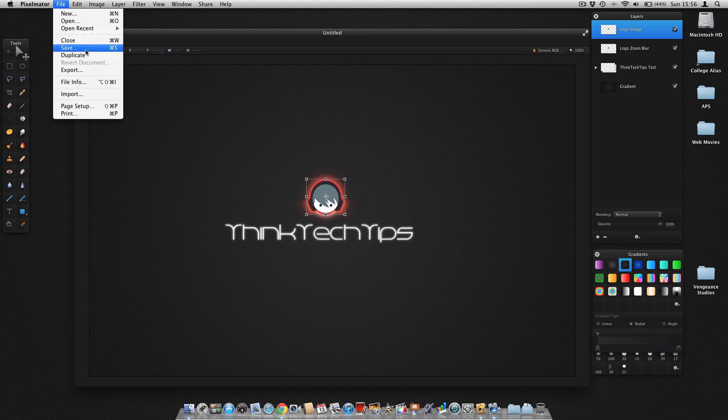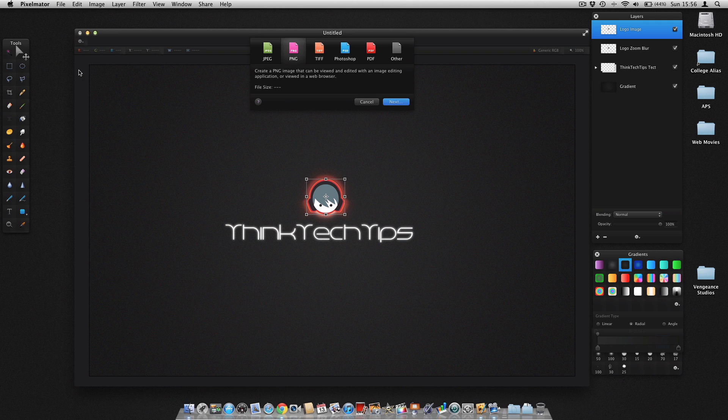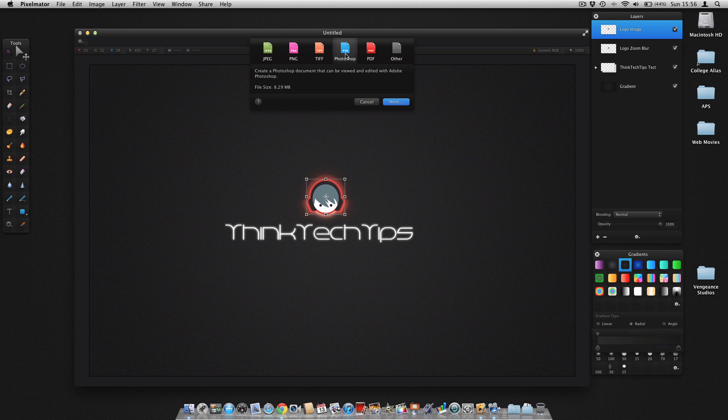Or if you're looking to export it to a document or under formats such as a web page, you want to go export. And PNG, Portable Network Graphic, which is the best, in my opinion. Or if you're looking to edit it with Photoshop later, click there. OK, guys, thanks for watching that tutorial. That was ThinkTech Tips.